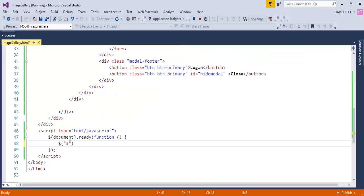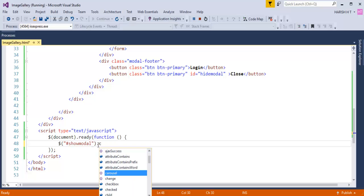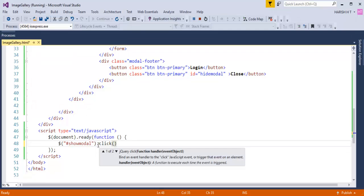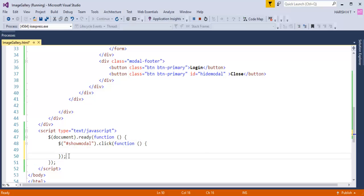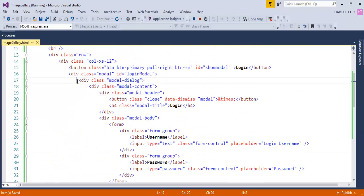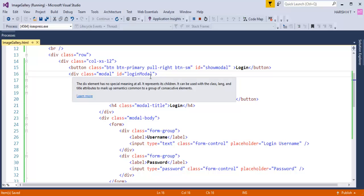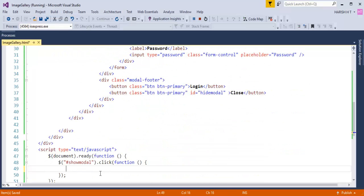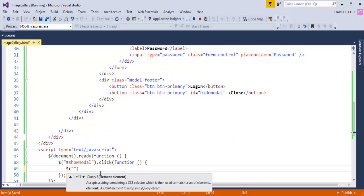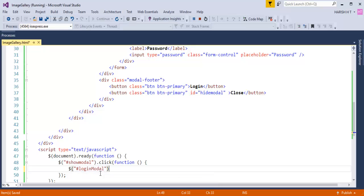On page load, this function identifies the Login button and attaches a click event to it. What that click event does is identify the modal window — which has the ID login-modal — and then calls the modal method with the parameter 'show'. So the code identifies the element with ID login-modal and calls modal('show') to display the modal window.